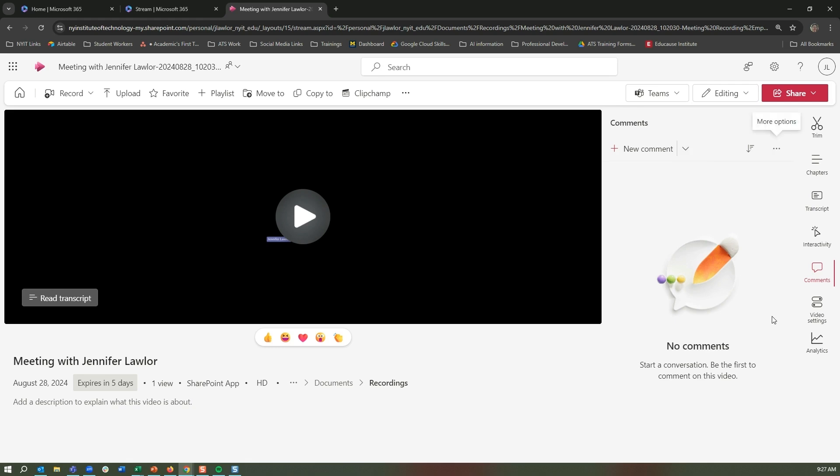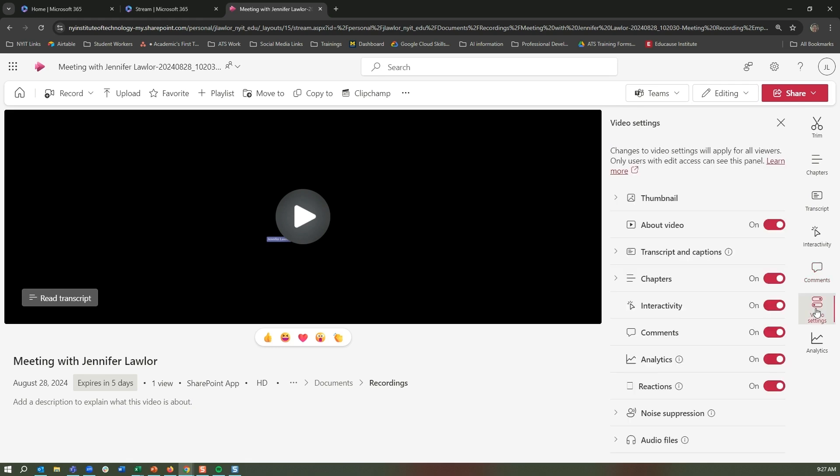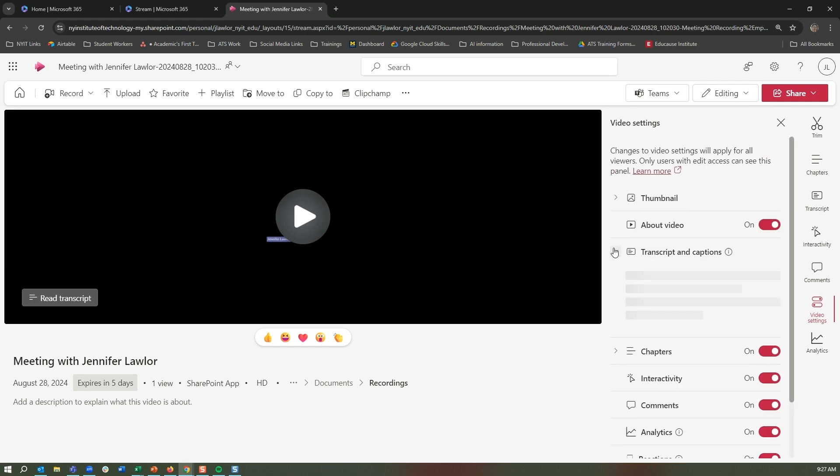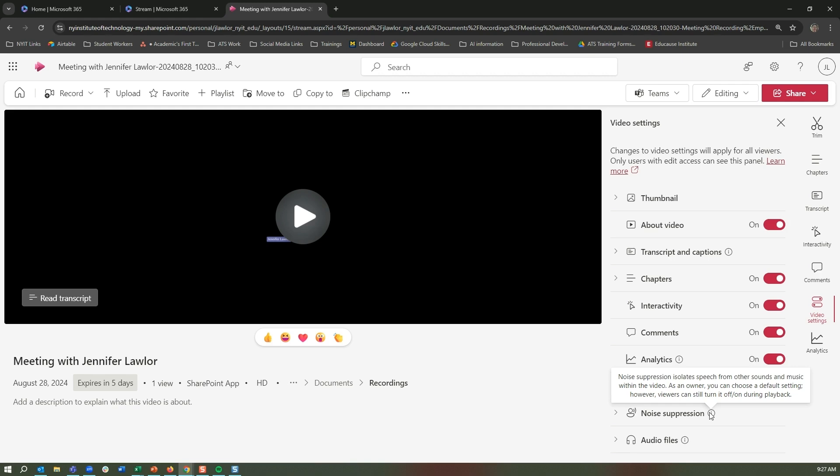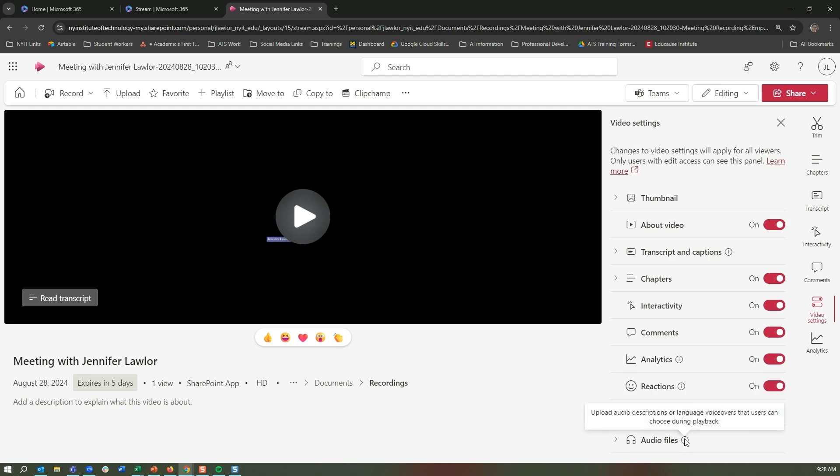There's also video settings, so this is where you can add a thumbnail. You could talk about the video transcript and captions, so you could actually say where the transcript to captions are. There's chapters—do you want to turn them on or off? Interactivity on or off, all of this. There's also noise suppression, so this is really interesting if there's other sounds or music in the background. You can actually identify if you want to have that noise there or not. You can actually also add audio files, so if there's audio descriptions or language voiceovers that you would like to use, you could actually add those as well.